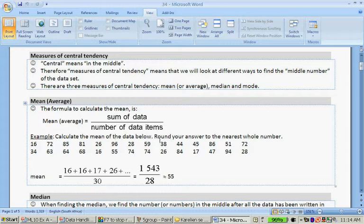Then we have to divide it by the number of data items, which is 28. So 1,543 divided by 28, and that gives us about 55 if we round to the nearest whole number.